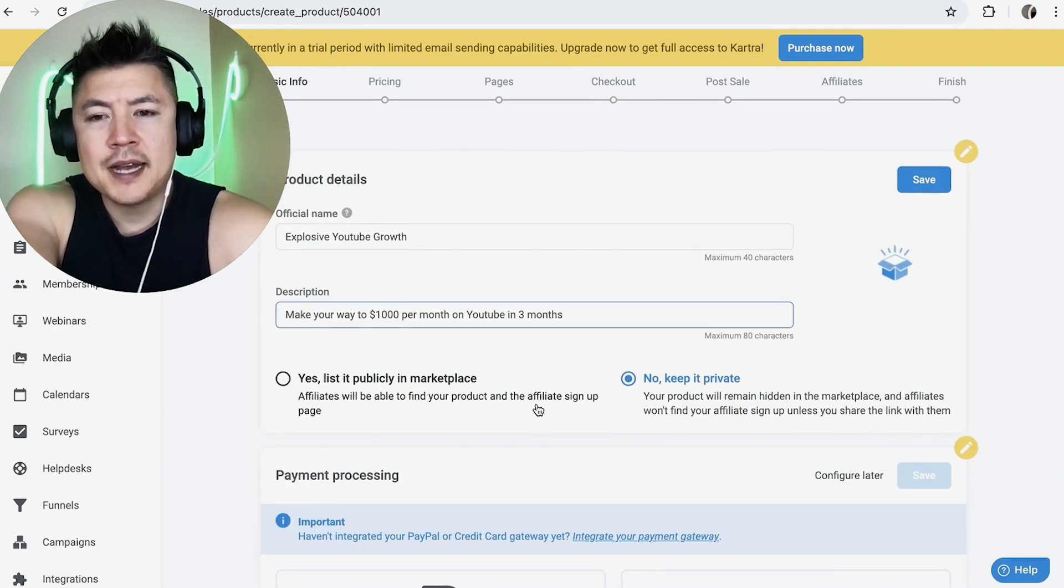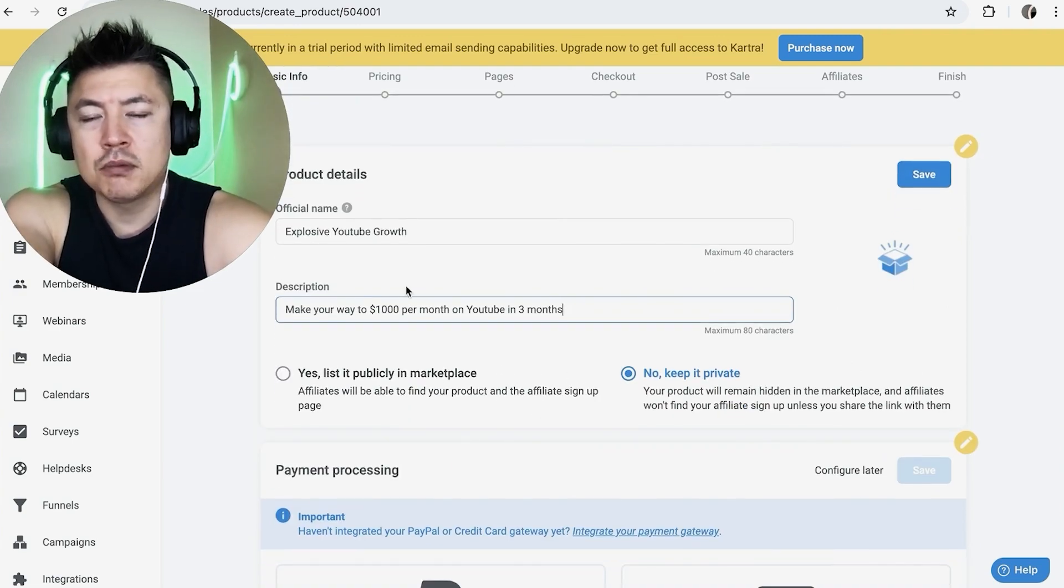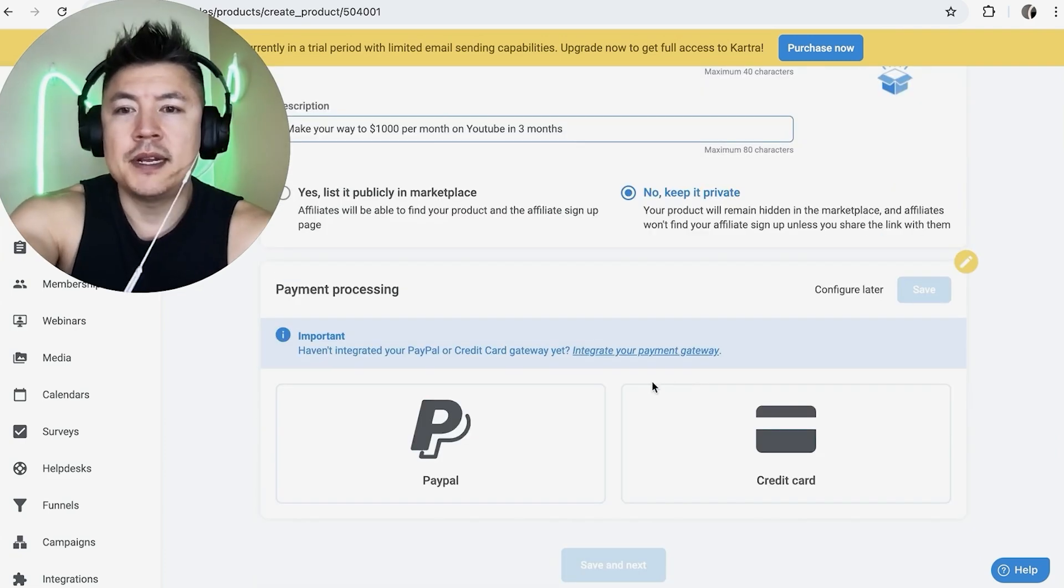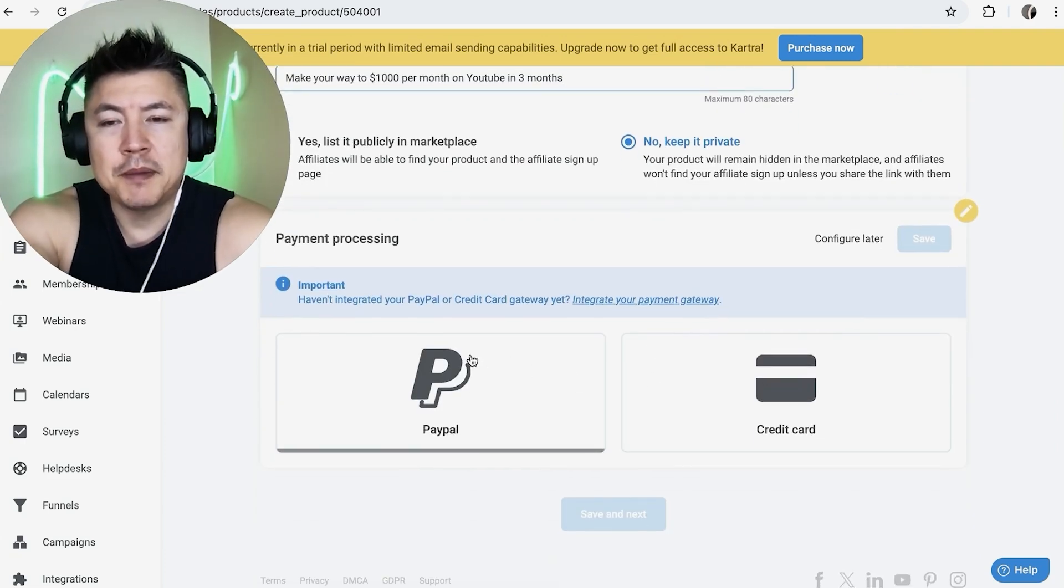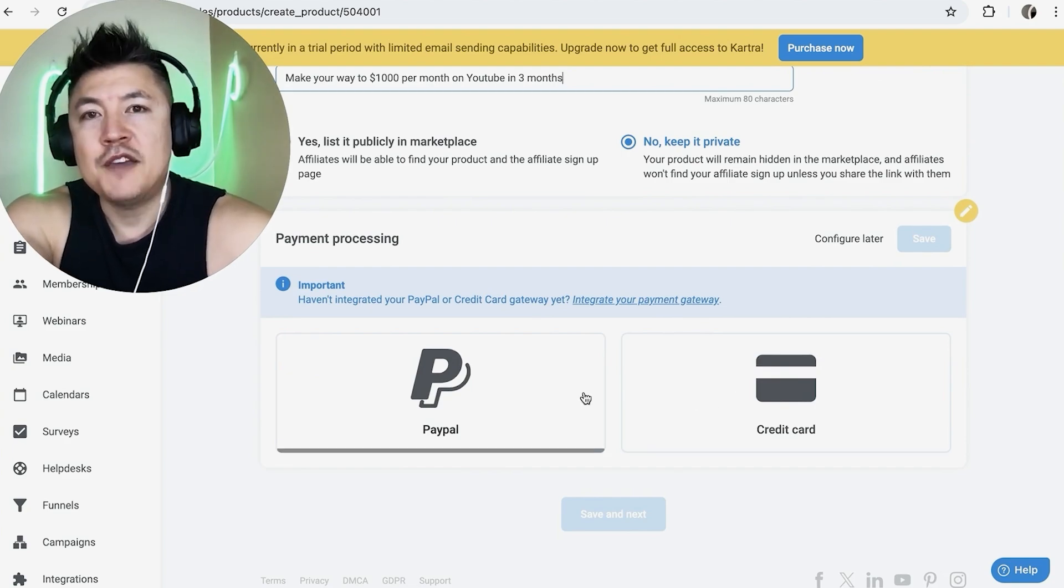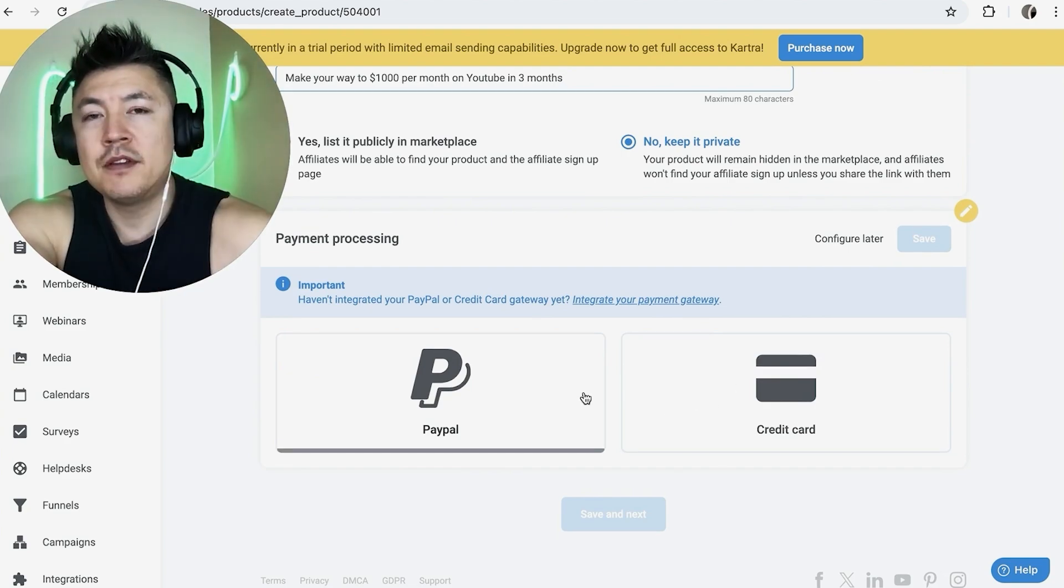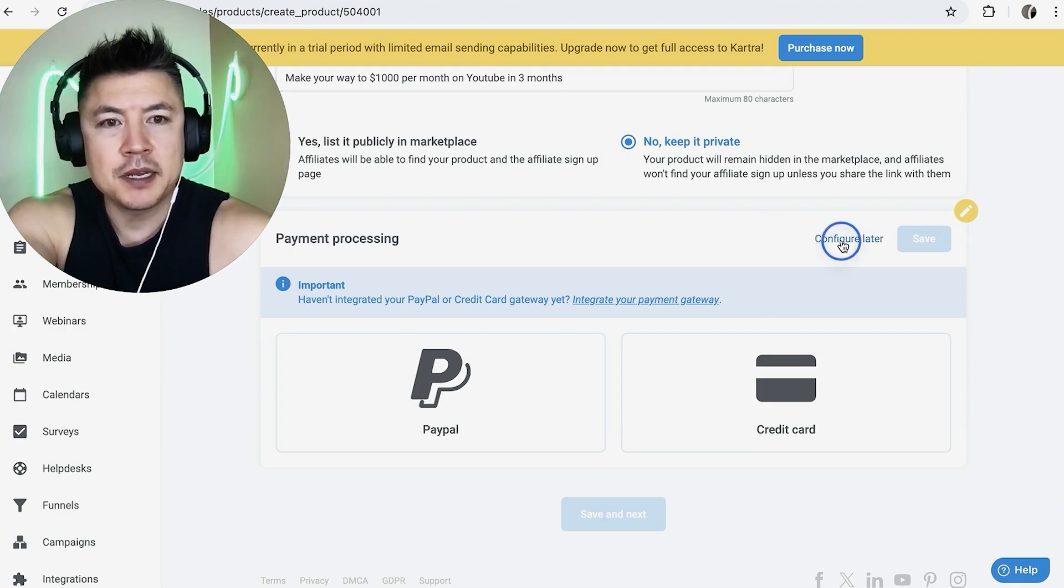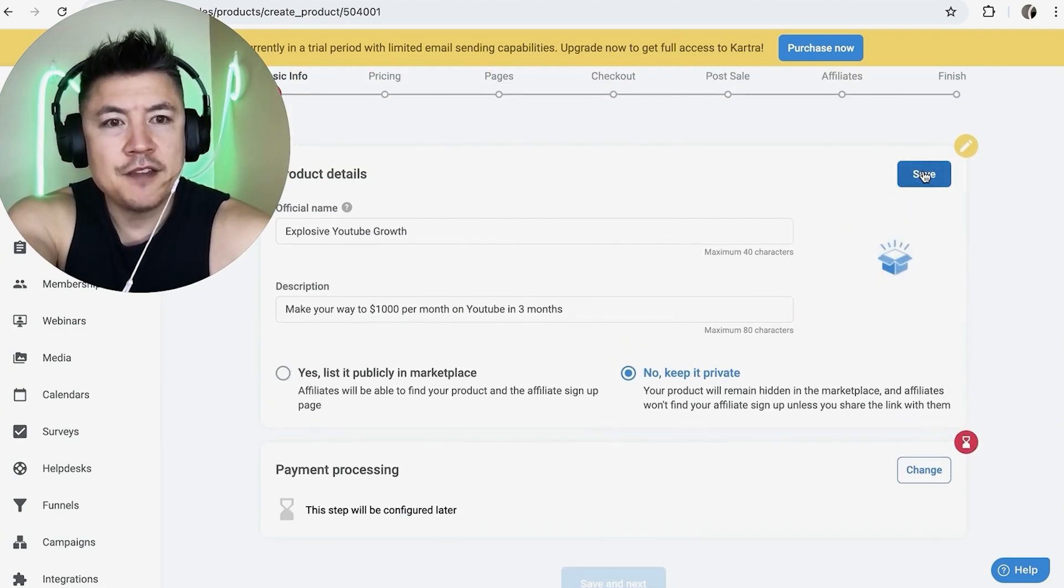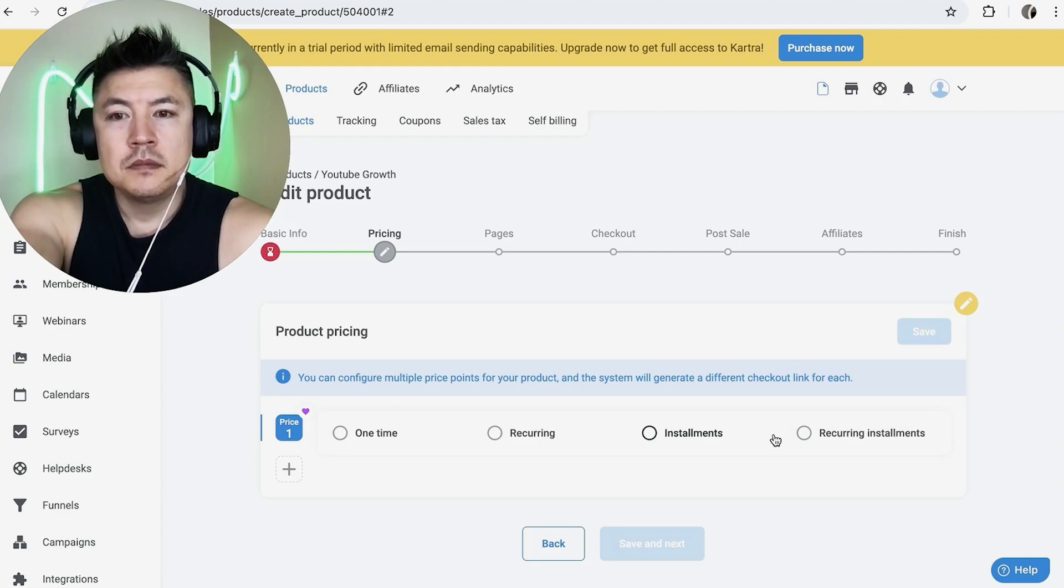So Kartra has a marketplace where you can sign up affiliates to sell your program. If you want to do that, be sure to click here. For me, I'm not going to do that. So I'm going to go no, keep it private. Next you want to choose the payment processor. So are you going to use PayPal or are you going to be running credit cards? If you need help setting that up, go back and watch my other video that describes that in detail. For me, I'm going to set that up later. So I'm going to configure later. So that looks pretty good. So you want to click on save here on the top right and then save and next.